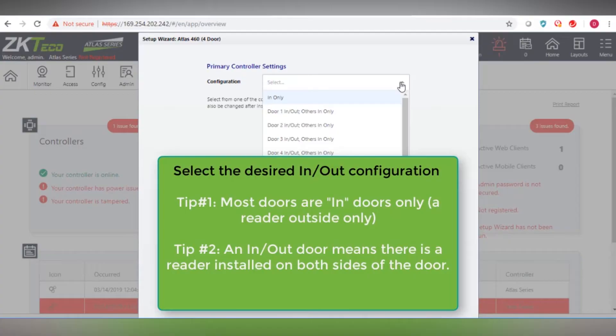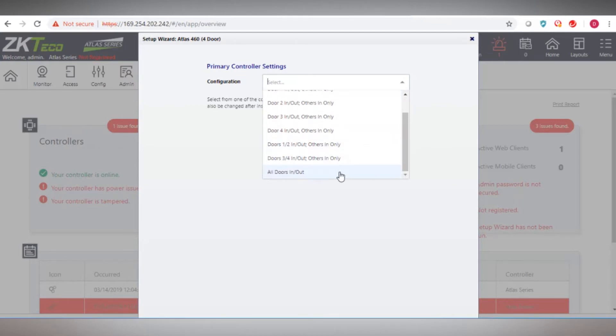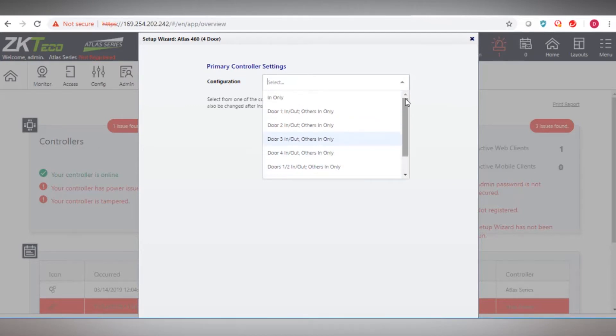Select the desired in and out door configuration of the controller. Most doors are indoors unless they have a card reader on both sides of the door.